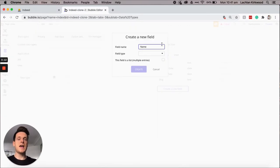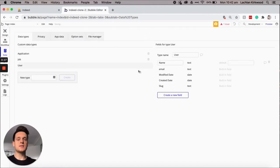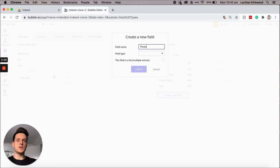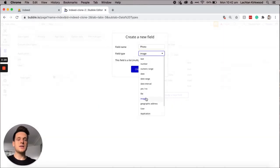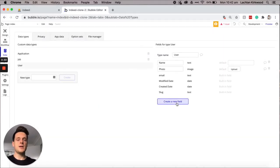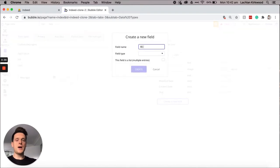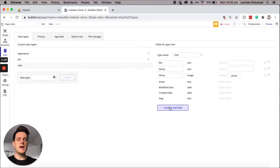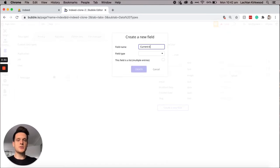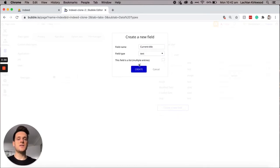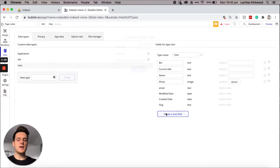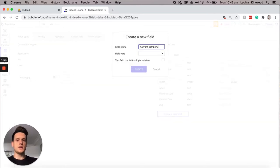The first was the name field, which will be a text field type. Then there'll be a photo — the user's profile photo — which will be an image field type. Then there was the user's bio, which will be a simple text field. Then we'll need to store the user's current title — their current job title — which will also be a text field. And also the current company the user is working at, again a text field.